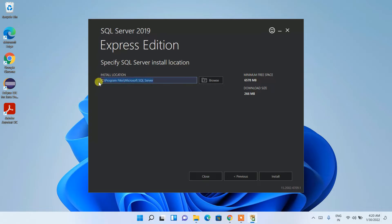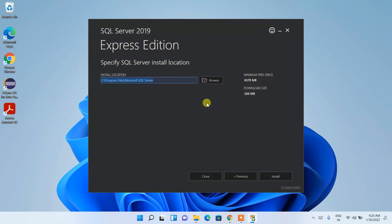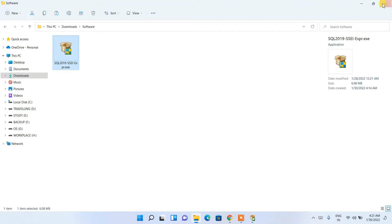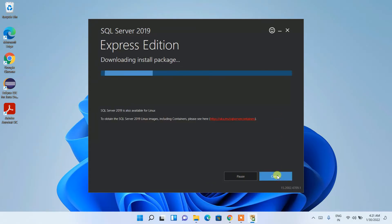This is the installation destination. You can change it by clicking Browse, but I'll keep it as default. You can see it will download about 266 MB of files to install Microsoft SQL Server, so you need an active internet connection. What we downloaded earlier is just an installer — the real download and installation happens now. Keep the default and click Install.